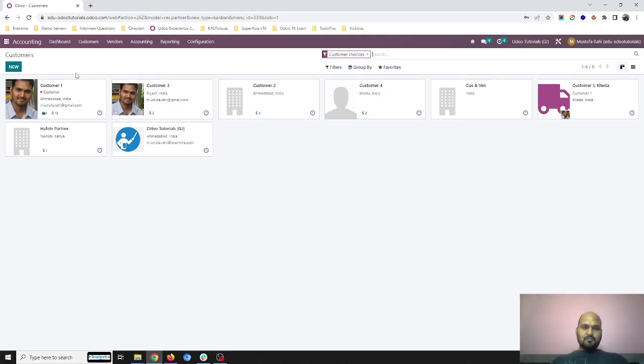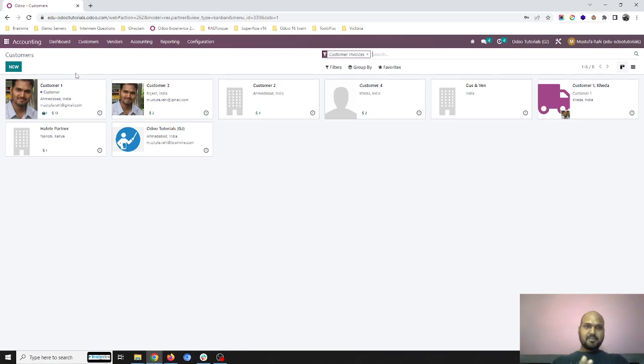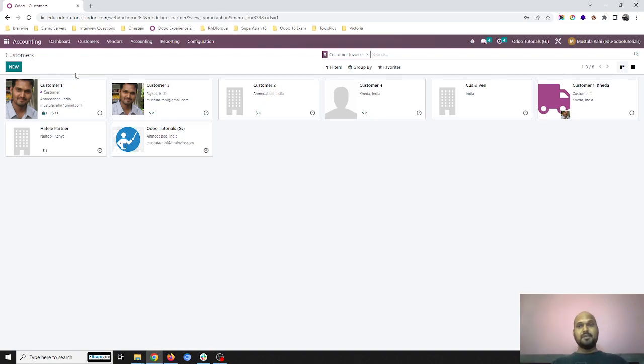Hello friends, good morning. Today I'm going to show you how a partner in Odoo can be both a customer and a vendor, and how we can settle outstanding customer invoice receivables against vendor payables.